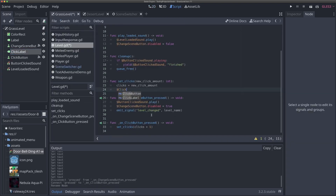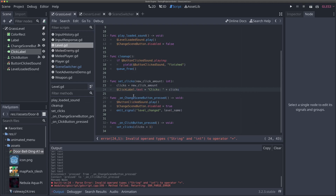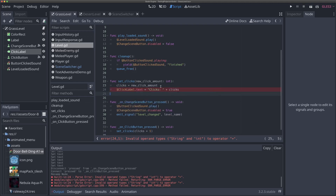In the code, we'll update click_label.text to equal the current clicks value. We need to wrap this in a string call to convert from integer to string.